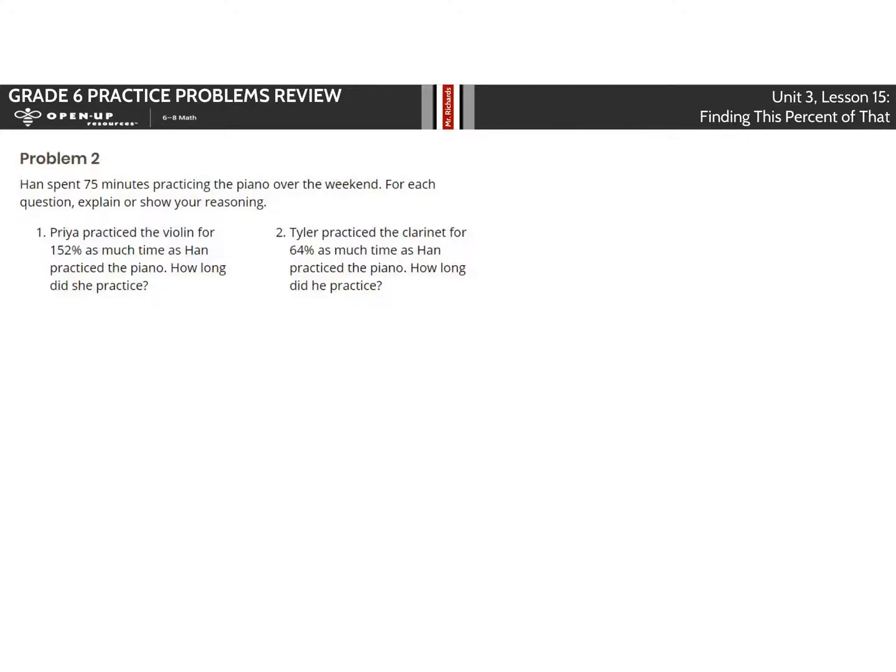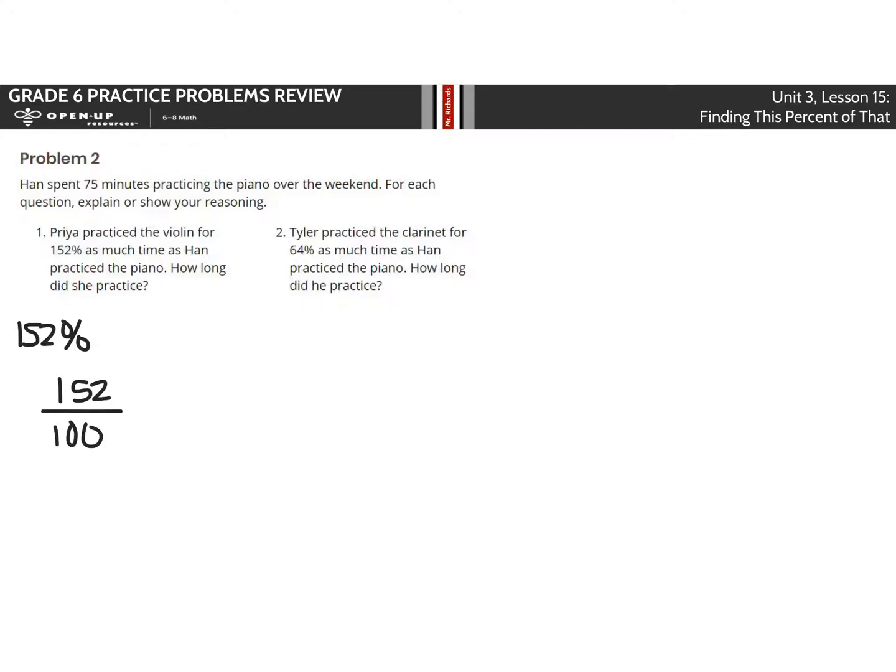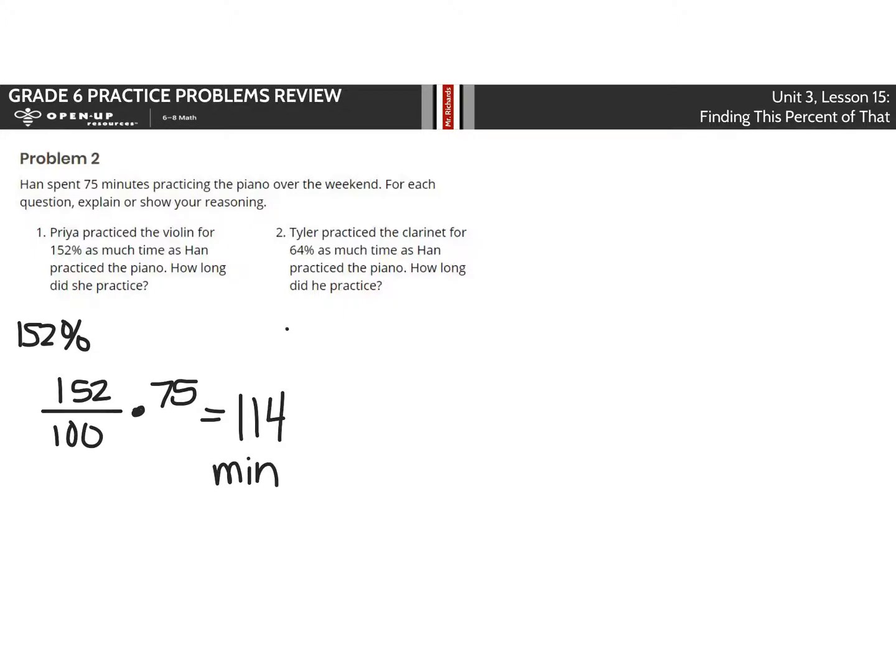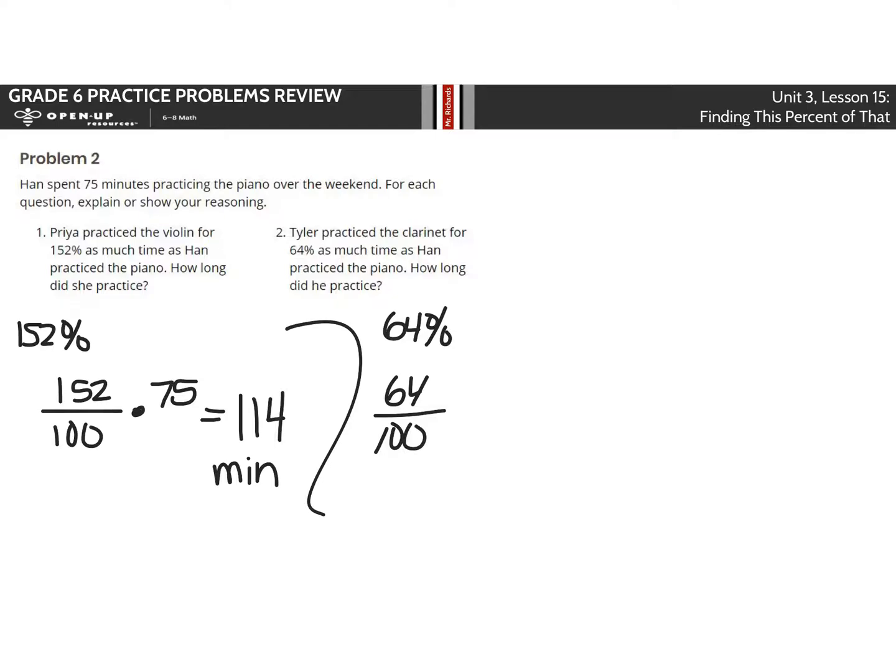In problem 2, Han spent 75 minutes practicing piano over the weekend. Priya practiced the violin for 152% as much time as Han practiced the piano. How long did she practice? Well, 152% as a fraction is 152 over 100. If I multiply that by 75, you would end up with 114 minutes. Number 2, Tyler practiced the clarinet for 64% as much as Han practiced the piano. 64% is 64 over 100, and if you multiply that by 75, you would end up with 48 minutes.